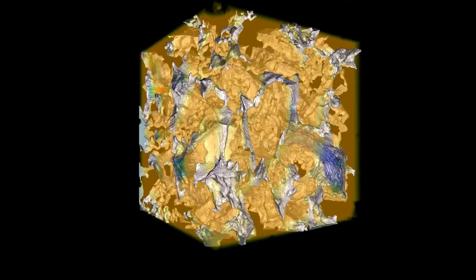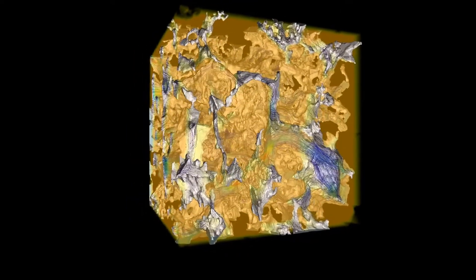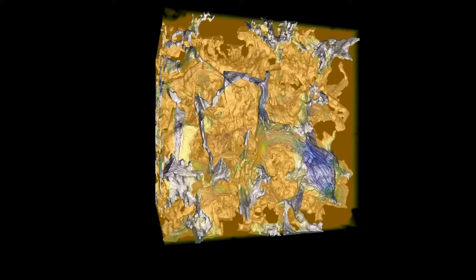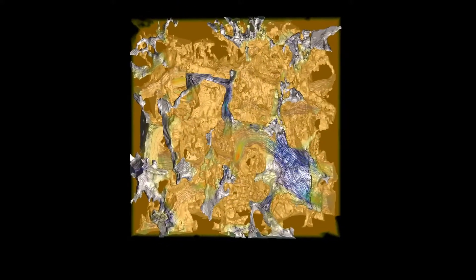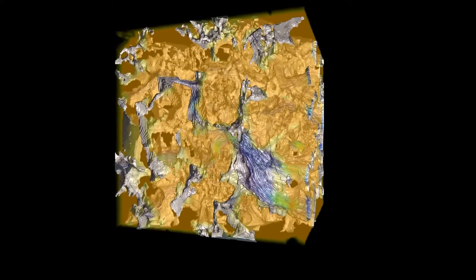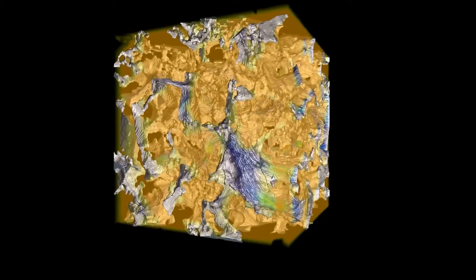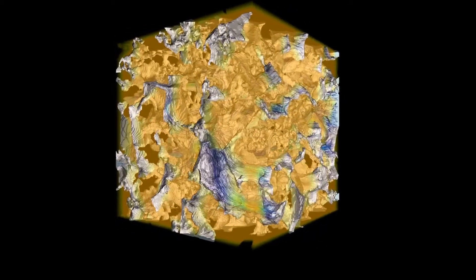The porous material provides only a few complete pathways for transport in this domain. Therefore, the fluid tends to concentrate its flow along these pathways. We will select one such pathway for a closer look.